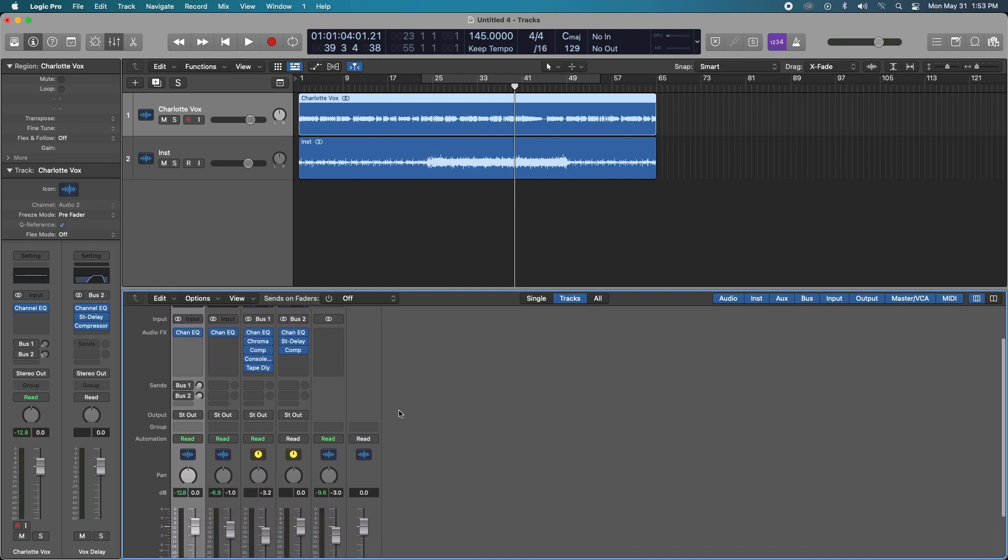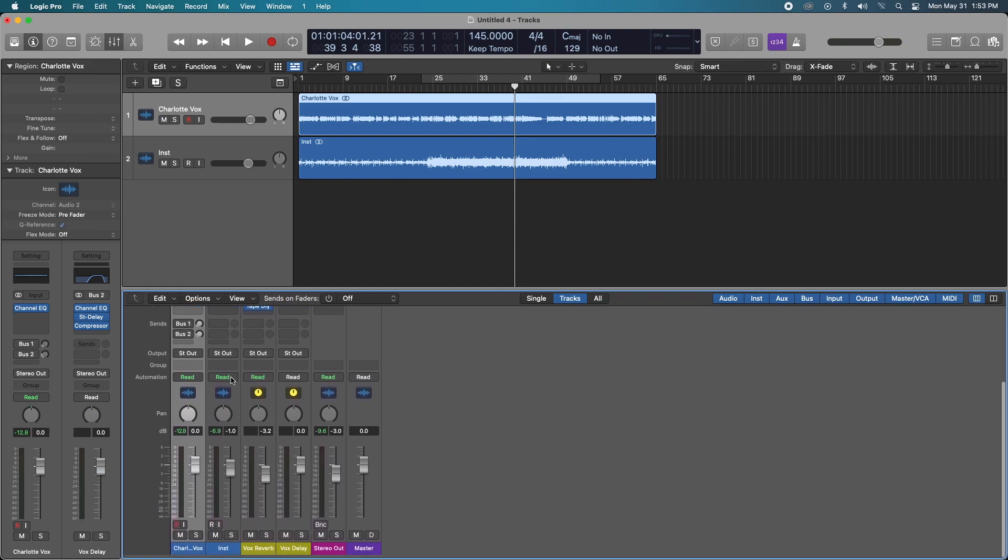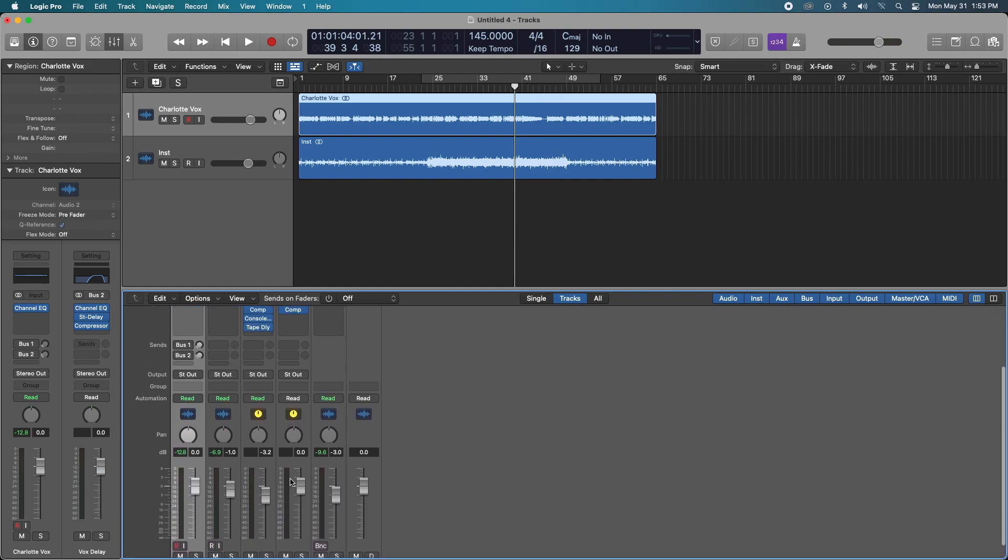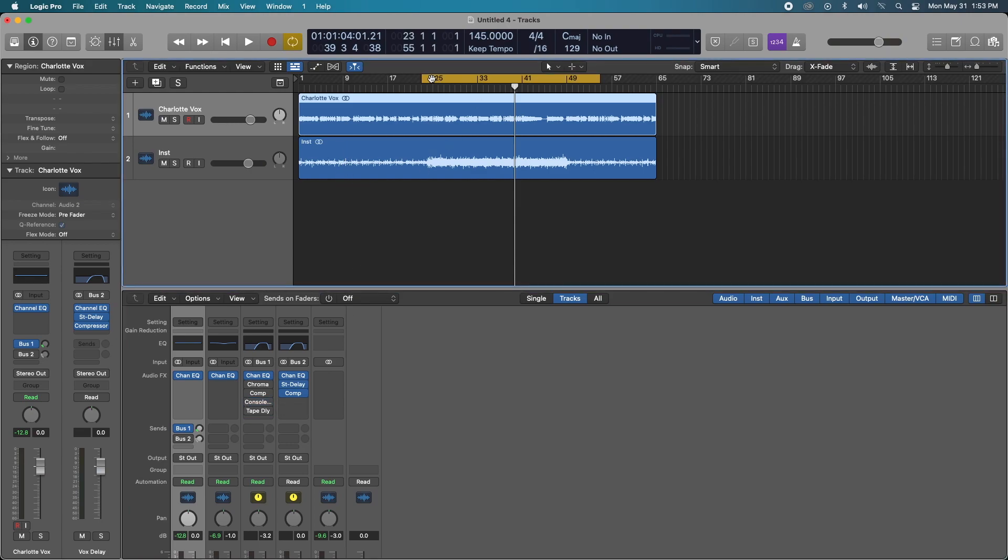So what did I do? I bust everything to a reverb bus and a delay bus. So let's just get going from the beginning. I'm going to turn off everything that I have going on here and let's just loop this region.